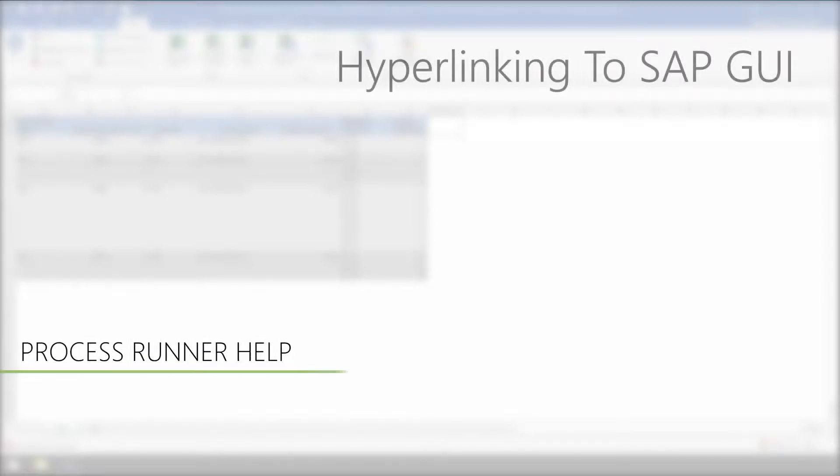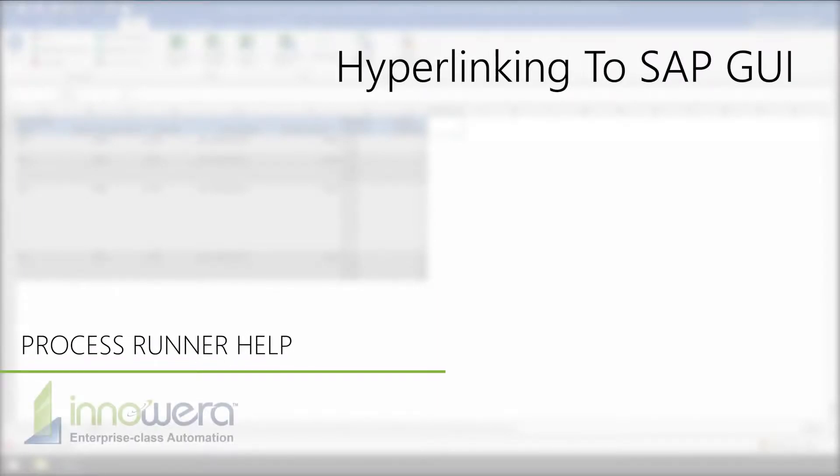Hello, and welcome to InAware's ProcessRunner Help Series. In this video, we will show how to display objects in SAP from return messages using the hyperlink functionality.